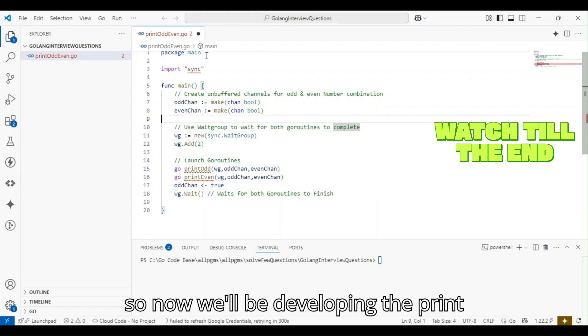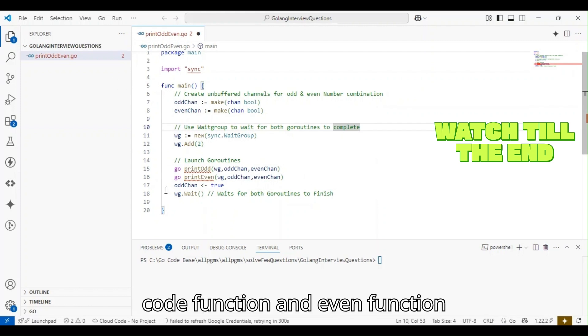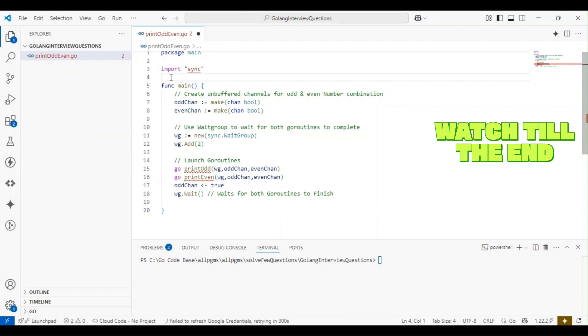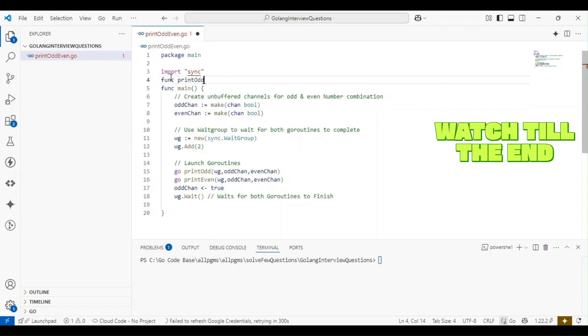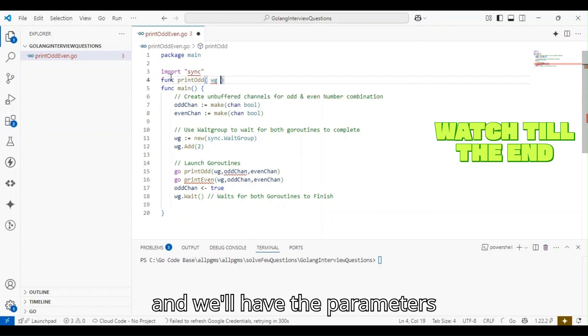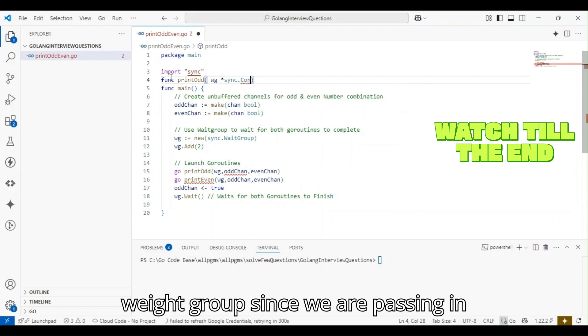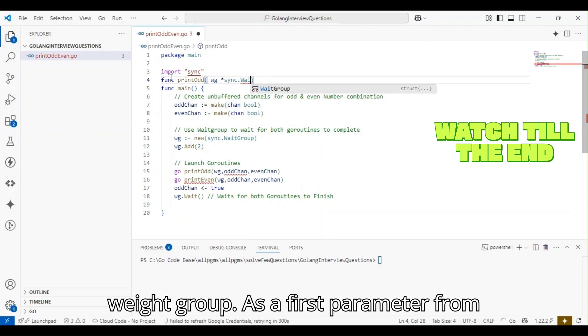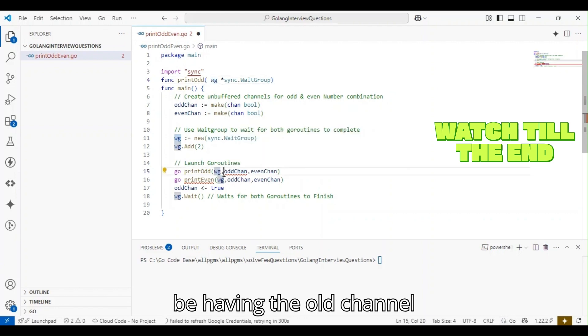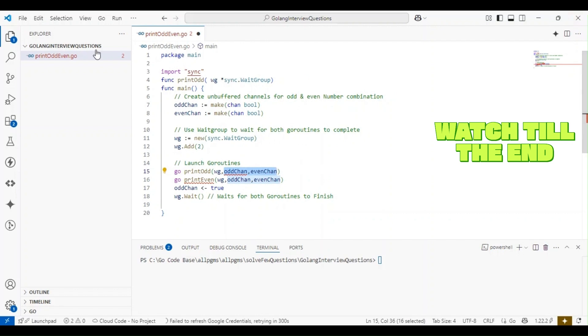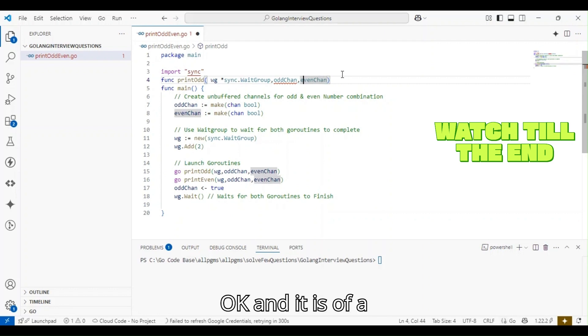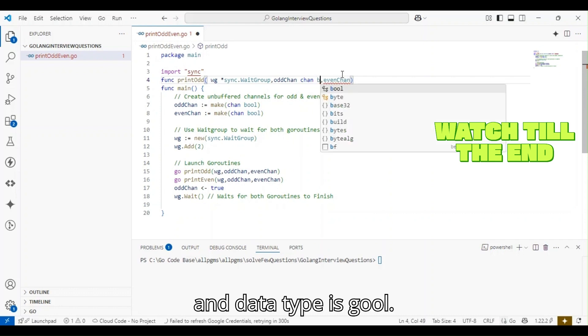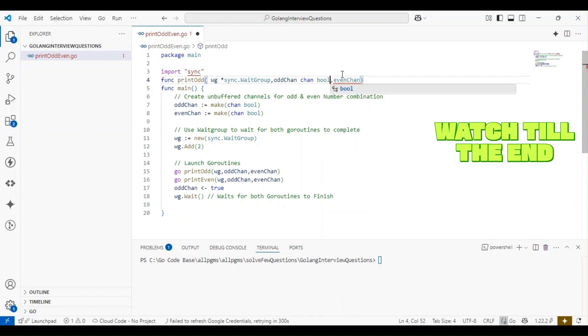Now we'll be developing the print_odd function and even function. We'll have the parameters: first we'll have a wait group since we're passing in wait group as the first parameter. Next we'll have the odd channel and even channel of type channel bool.